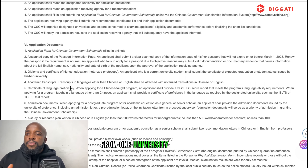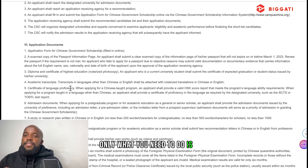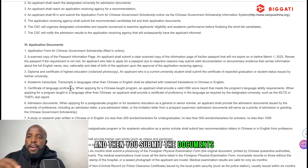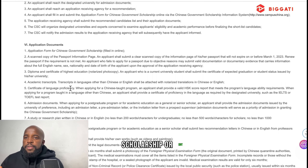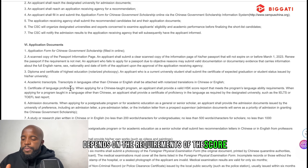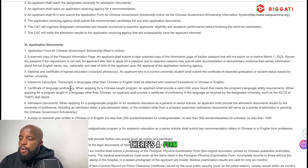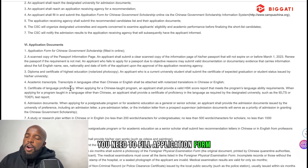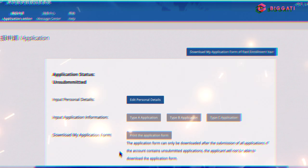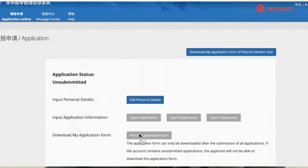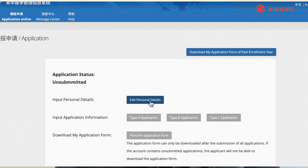For the requirements, as long as you are not born in China and are not Chinese, you can apply. They also set age limits: for bachelor's you must be under 25, for master's you must be under 35, and for doctoral programs you must be under 40. So you need to know which category applies to you.